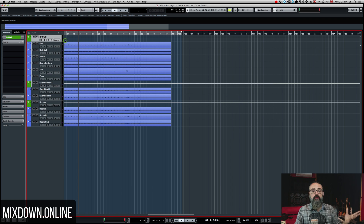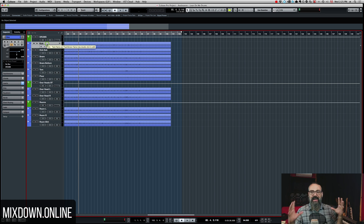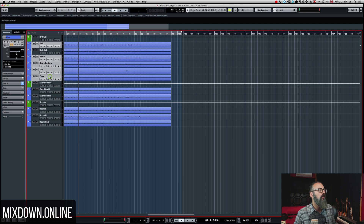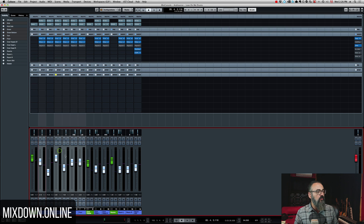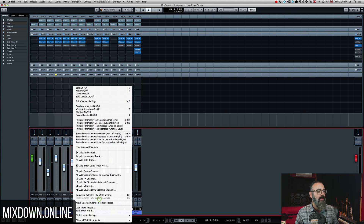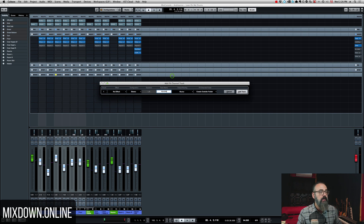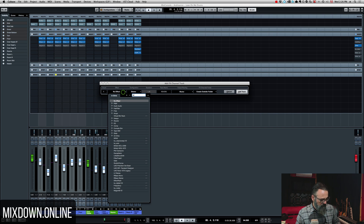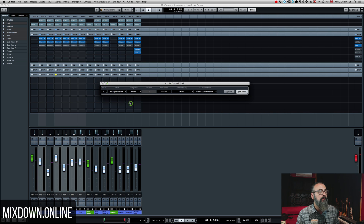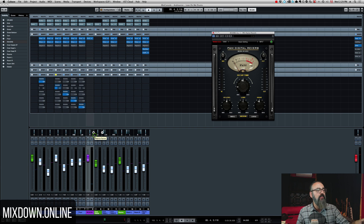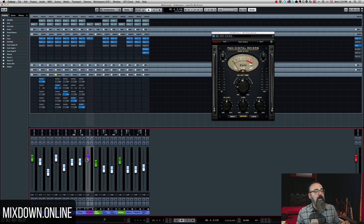I'm going to close that window and do the same thing I did with the group channel track. I'll select all the tracks I want to send to an effect — let's say I want to send the kick, the snare, the tom, and floor to a reverb. I select all those tracks, go to the mix console, right-click, and choose "add effects channel to selected channels." I call this one "reverb," select a reverb plugin — and there I have a reverb inserted into that new effects channel track, with the signal from the selected tracks sent into that reverb.